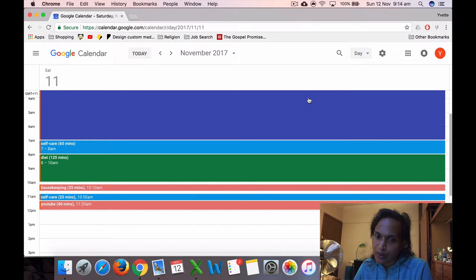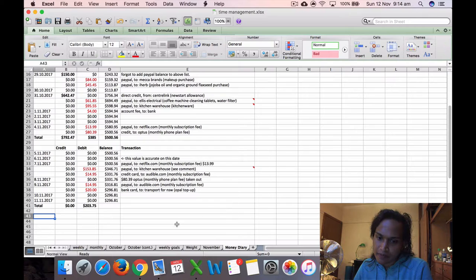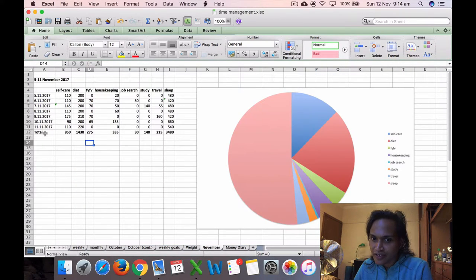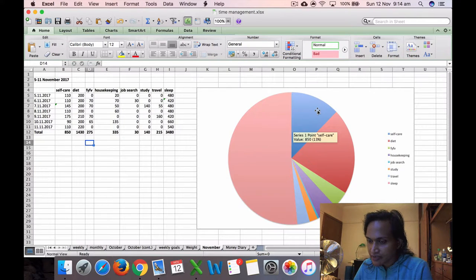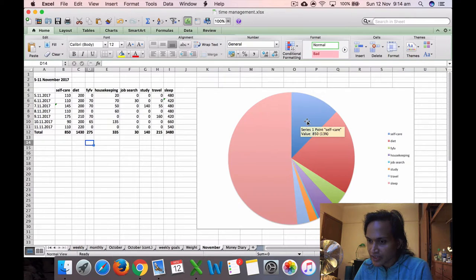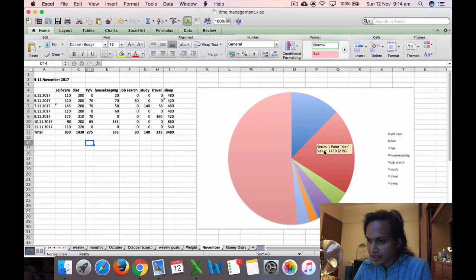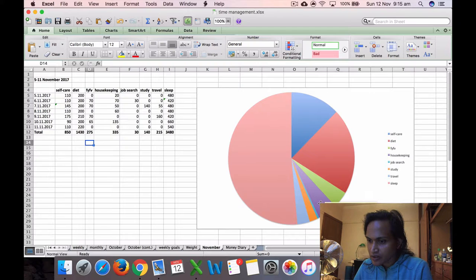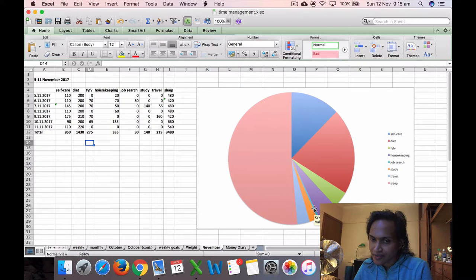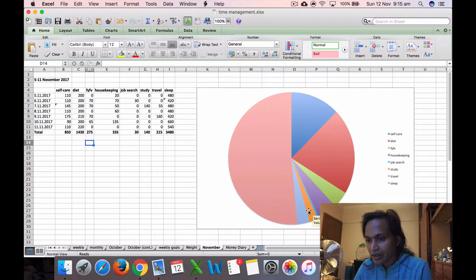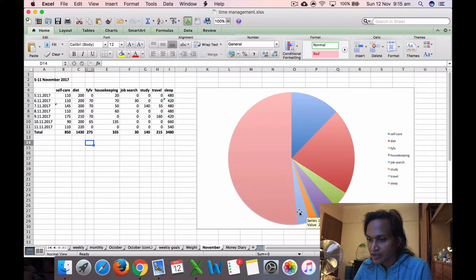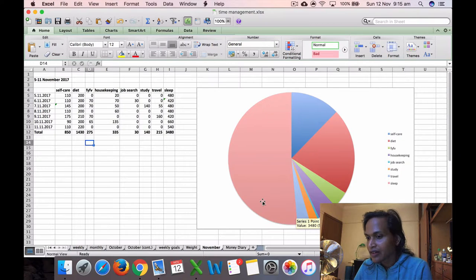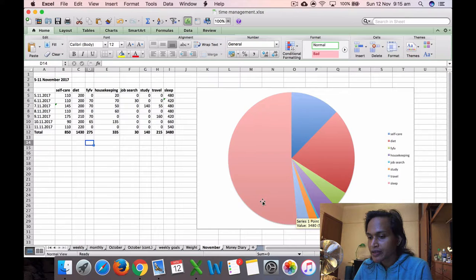So that was my previous week. Let's go to the graph. Between 5 to 11 November, self-care was 850 minutes, 13%. Diet was 1,004 and 30 minutes, 21%. Voice practice was 235 minutes, 4%. Housekeeping was 335 minutes, 5%. Job search is only 30 minutes, 0%. I didn't really do much last week, I think I was exhausted or something. Study also 140 minutes, 2%. Travel 215 minutes, 3%. And my sleep went up. So last week I was sleeping a lot, very tired. 3,480 minutes, 52%.